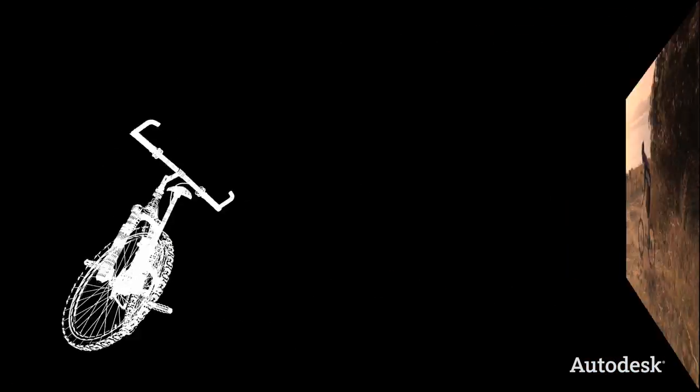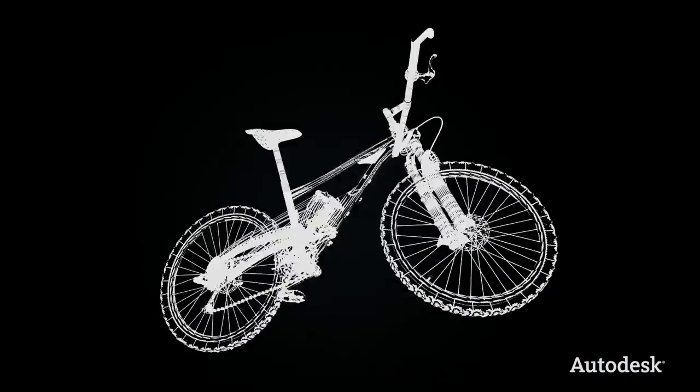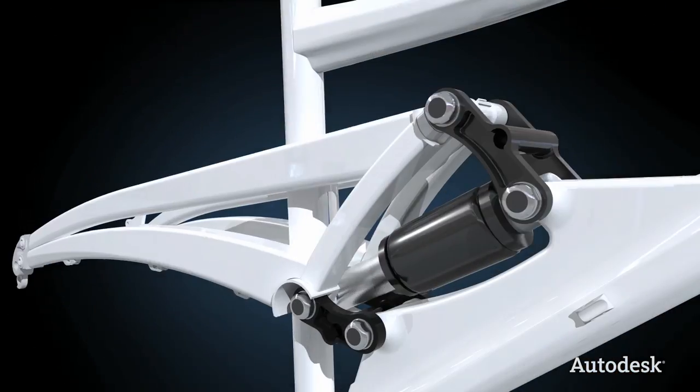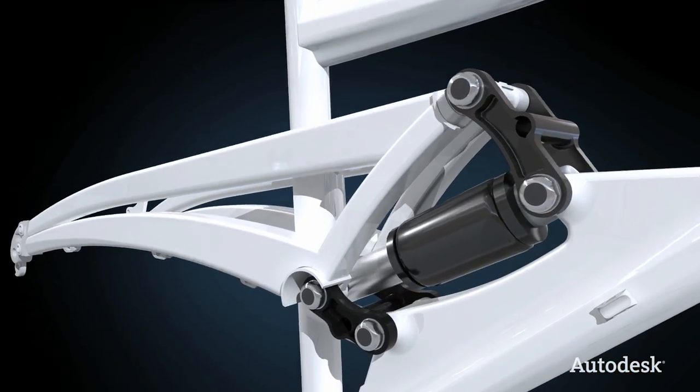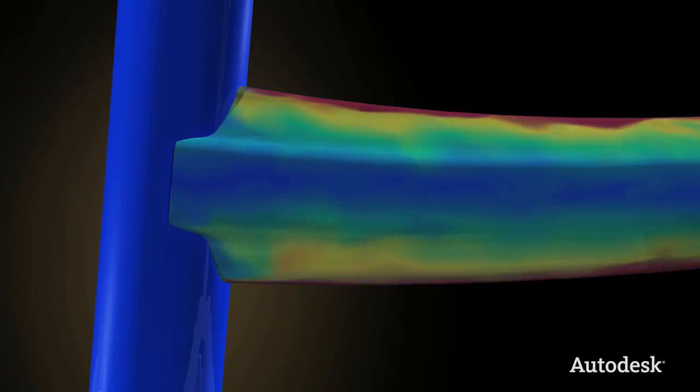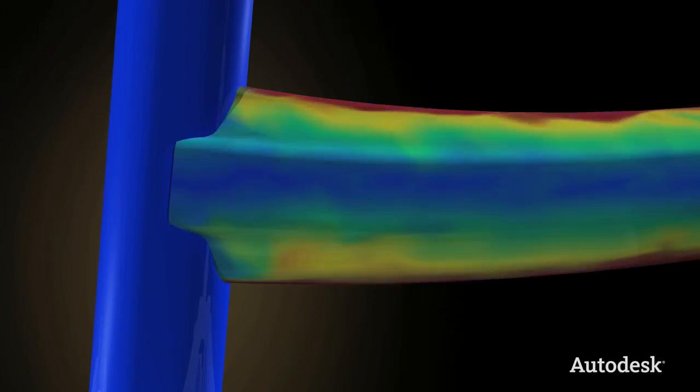Using a digital prototype, they can see what the bike will look like. Through collision detection and stress analysis, they can see how it's going to work in the real world.